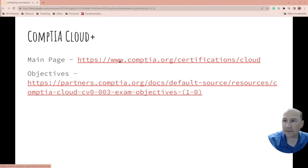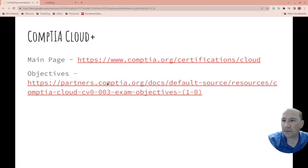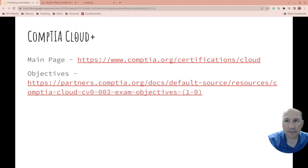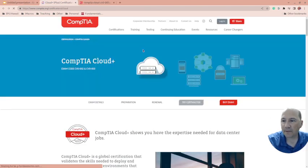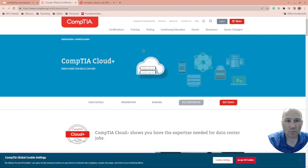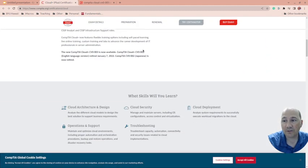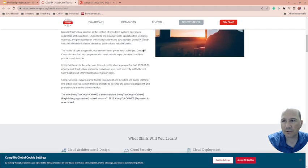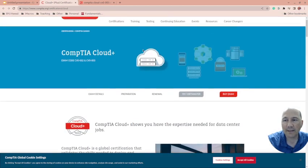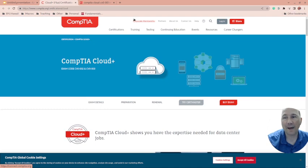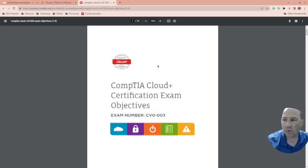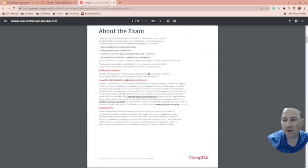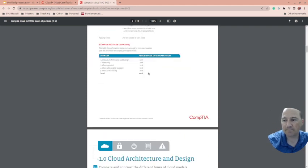So Cloud Plus—I have a few links here: its main page and its objectives. The Cloud Plus cert is CompTIA. Once again, this applies to—there's this one stackable cert that this applies to. So when you take the test, if you pass it and you have some other certs, you might actually get two certifications from it.